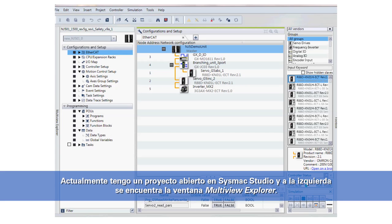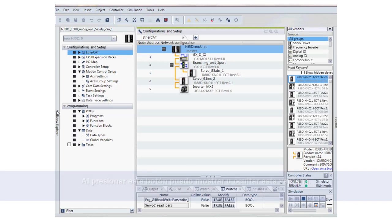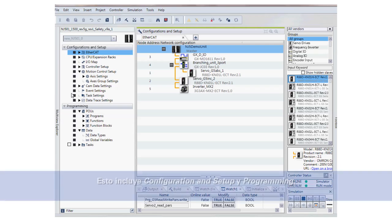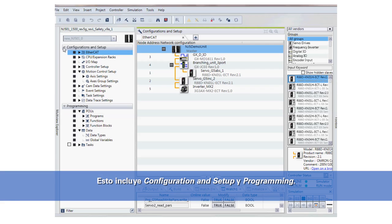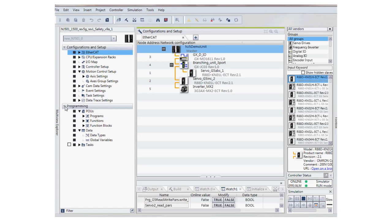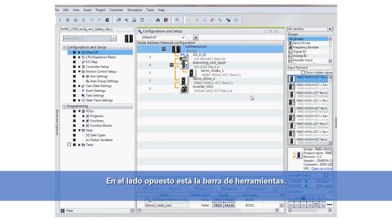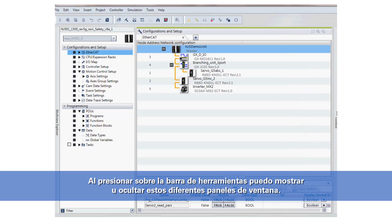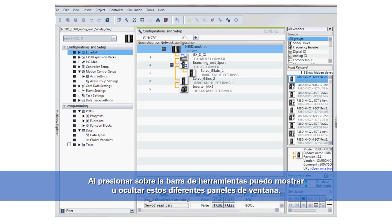I currently have a project open in SysMac Studio. On the left side is my multi-view explorer window, and by pressing on this button I can show or hide this window. This includes the configuration and setup and programming. On the opposite side I have my toolbar, and again by pressing on the toolbar I can show or hide these different window panes.